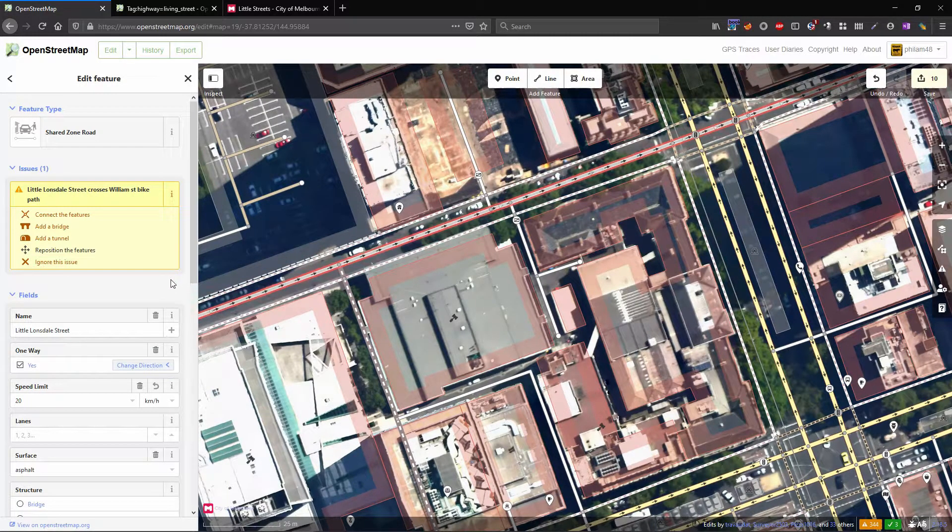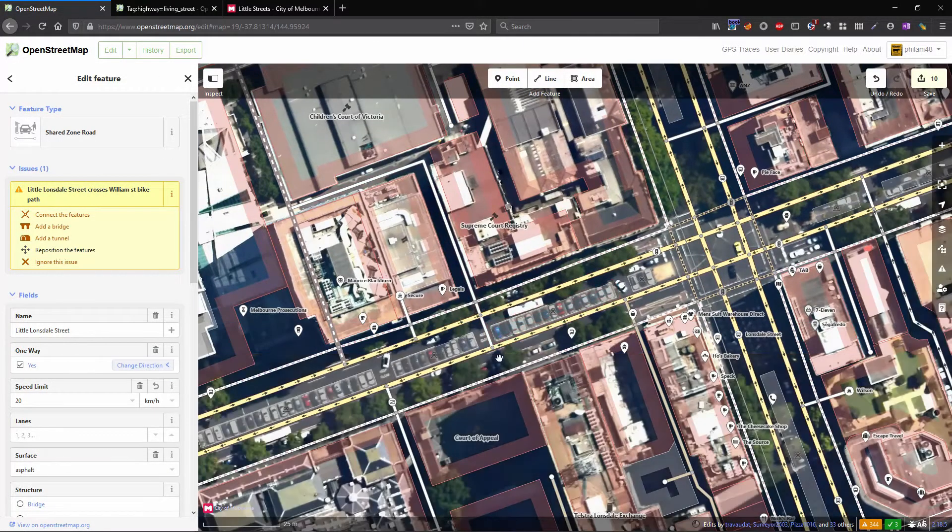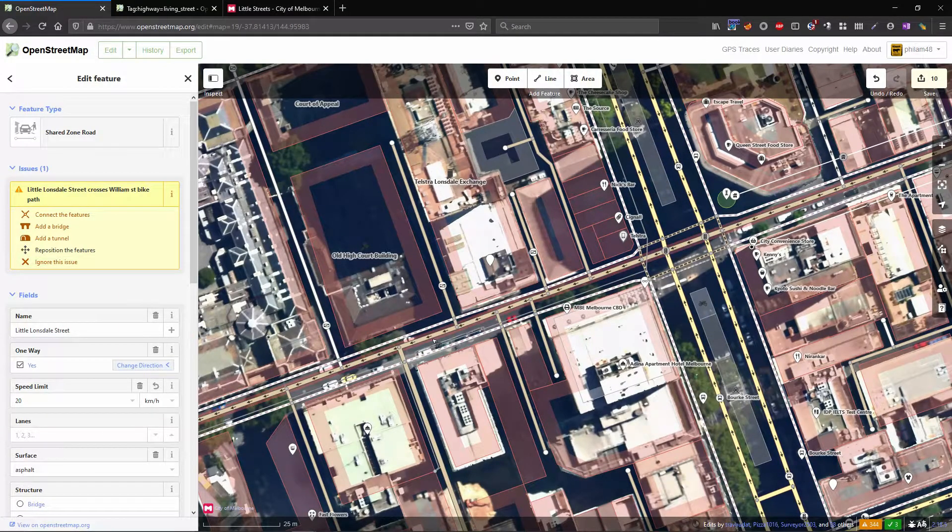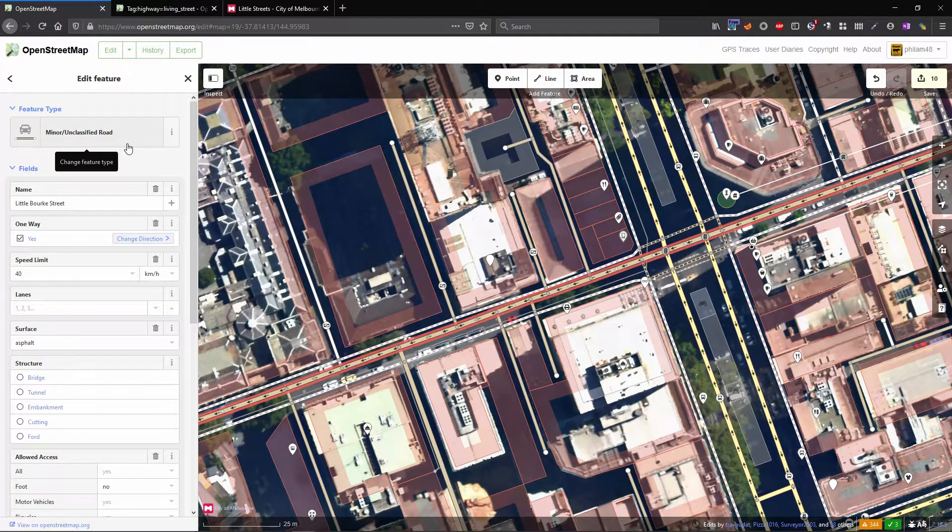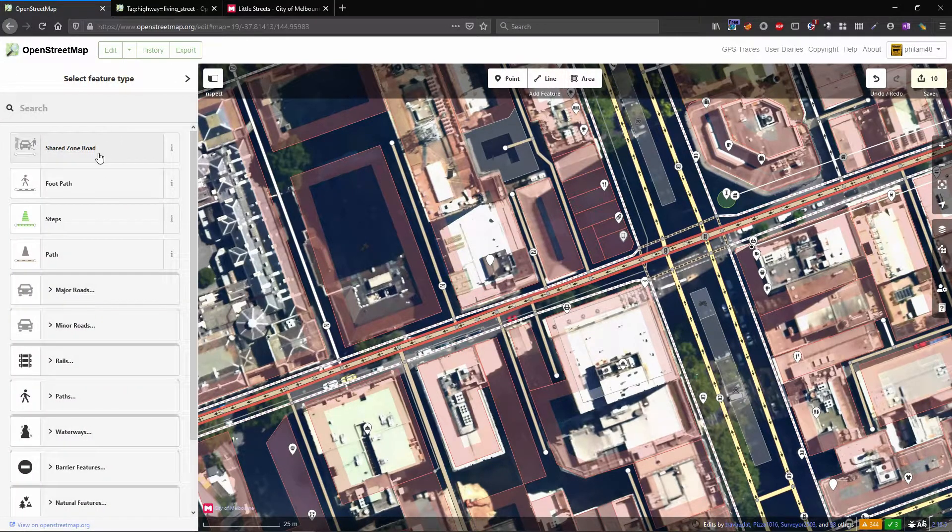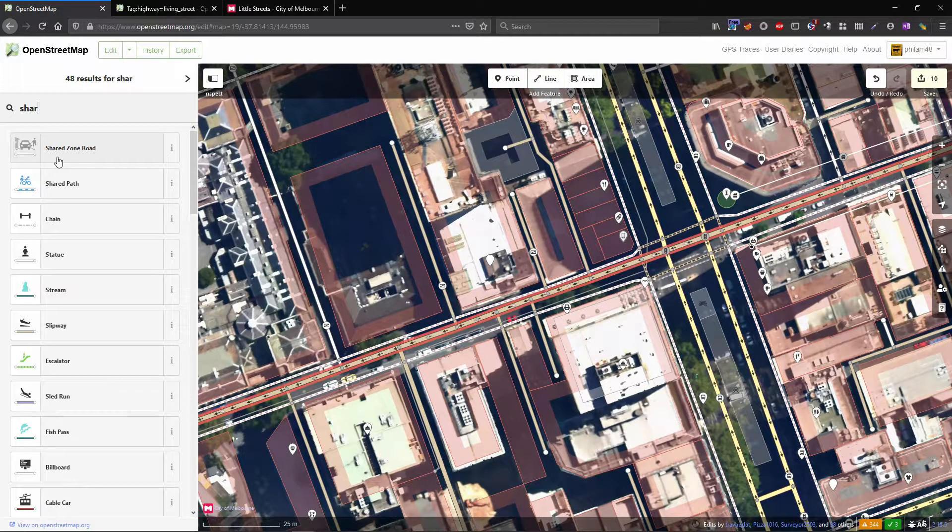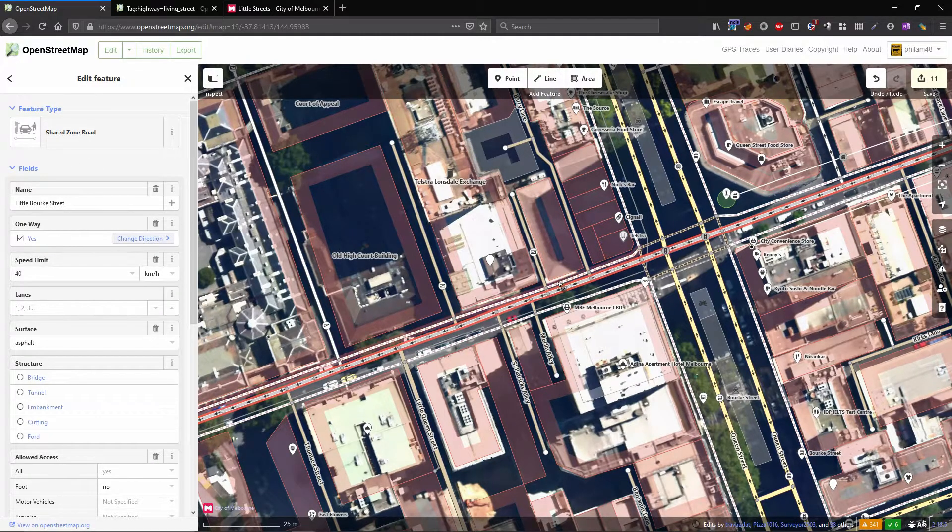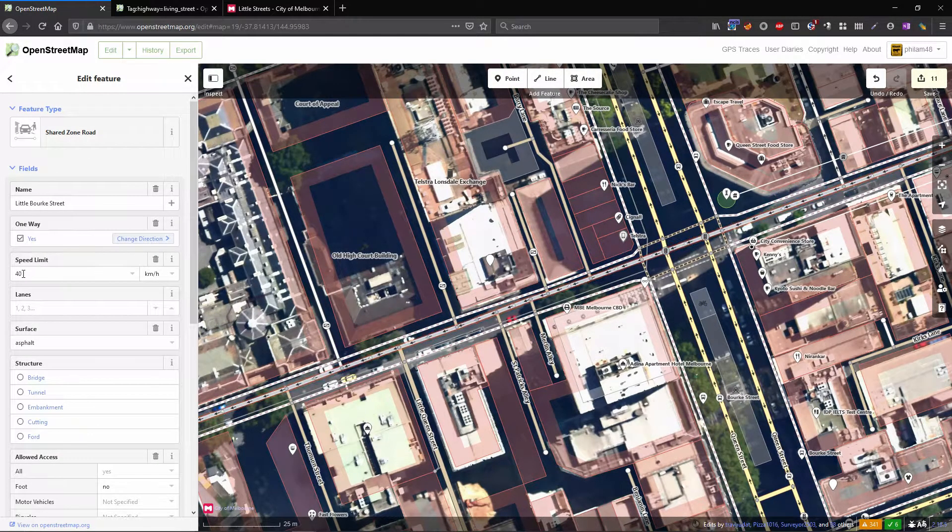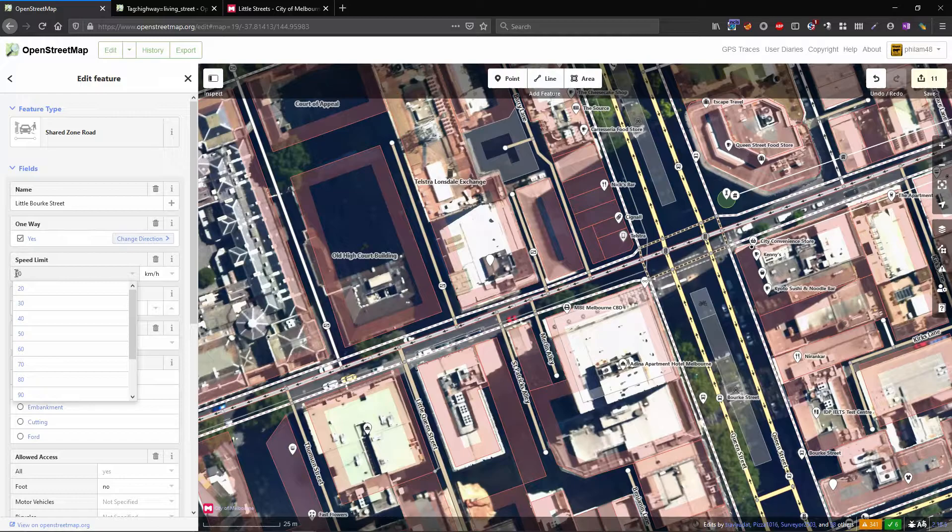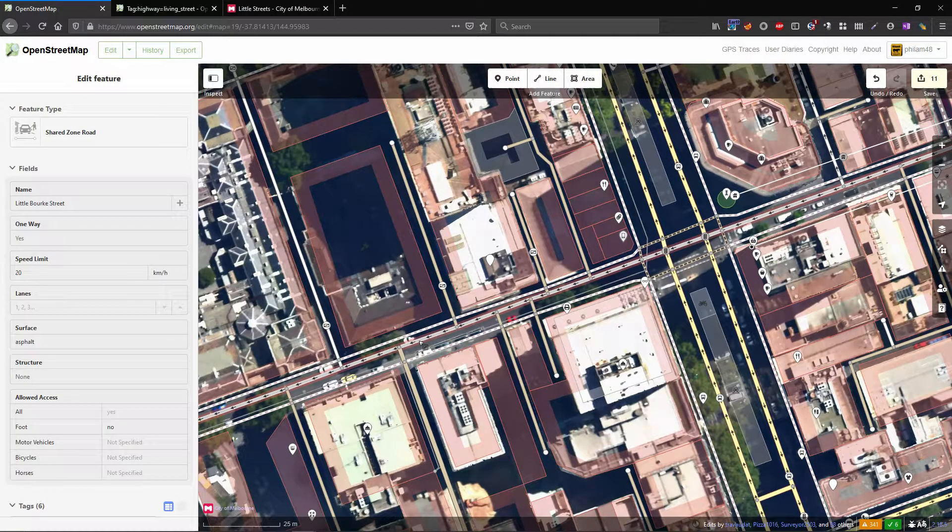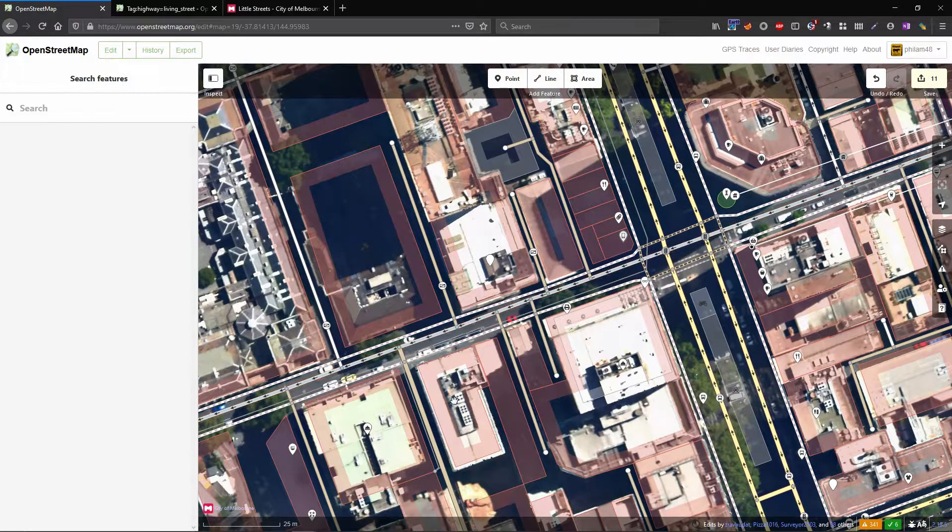The other thing we need to change here is the speed limit. Let's go back down to Little Bourke Street and do both of those things. So we've got Little Bourke Street here. I've already got it up there but if you type shared zone it'll come up and now it's changed the tag, and then if we just go into the speed limit and change that 4 to a 2 then we're done. That's all the changes we need to do for this.